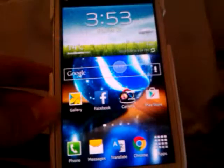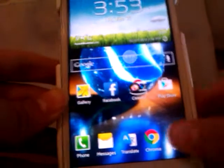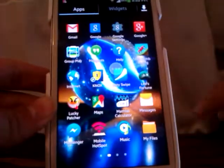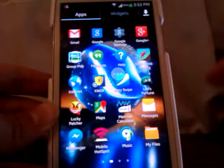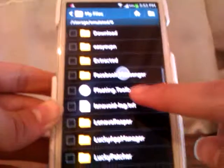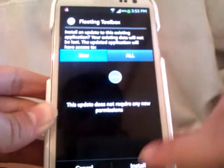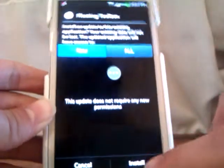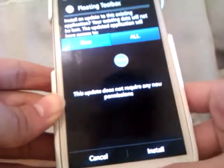So after you download the APK file and copy it to your device, just go ahead and install it. Search for it in your file manager, and then install it.